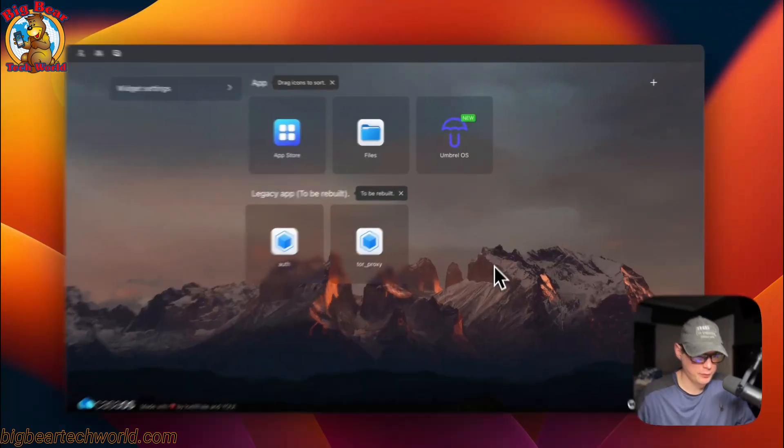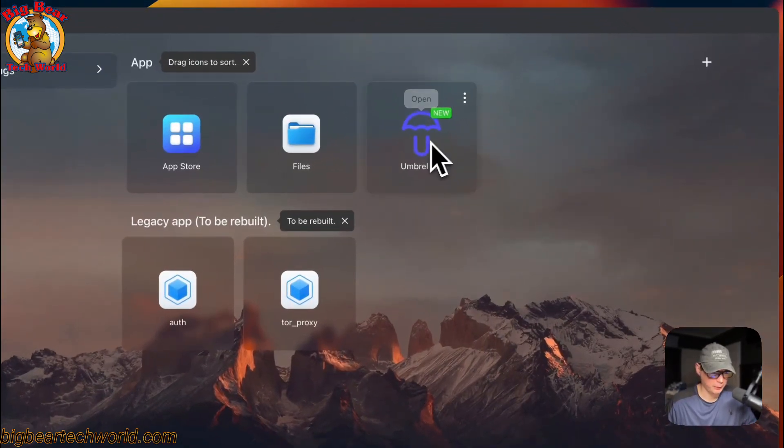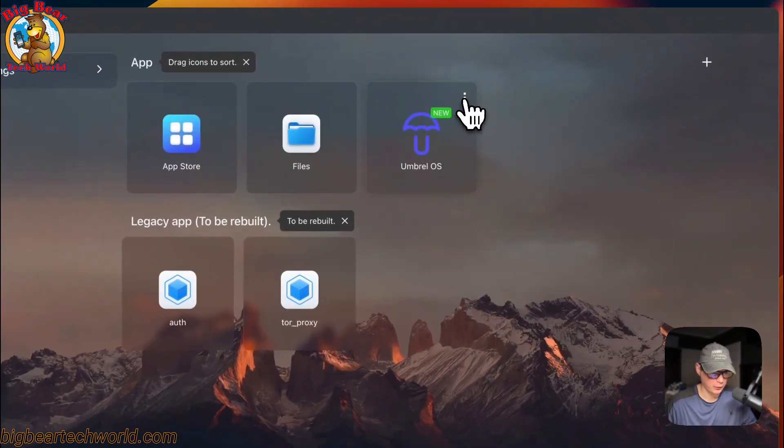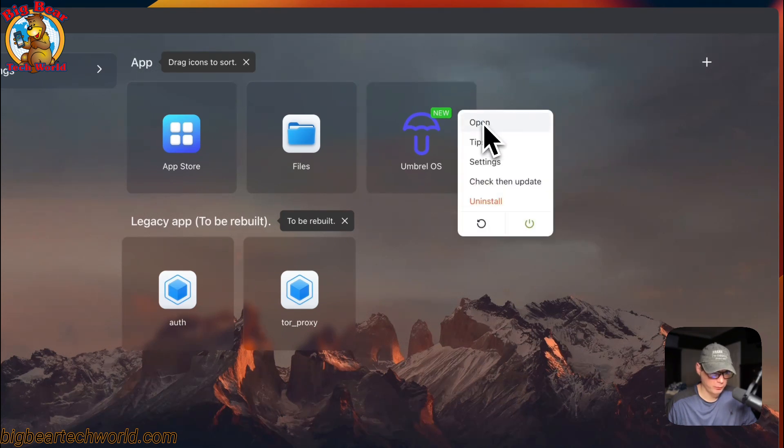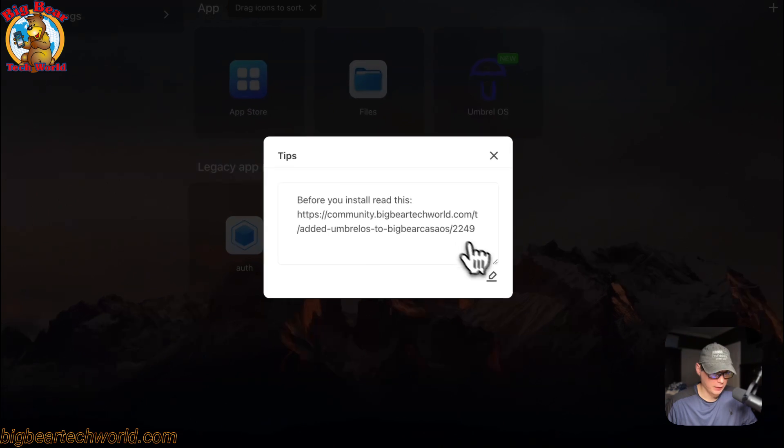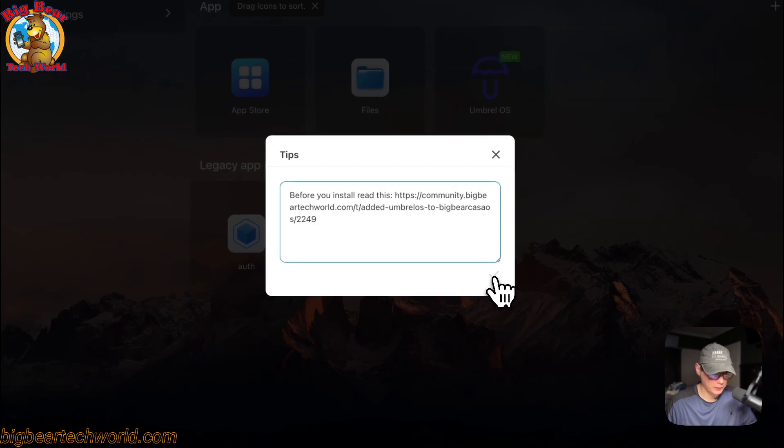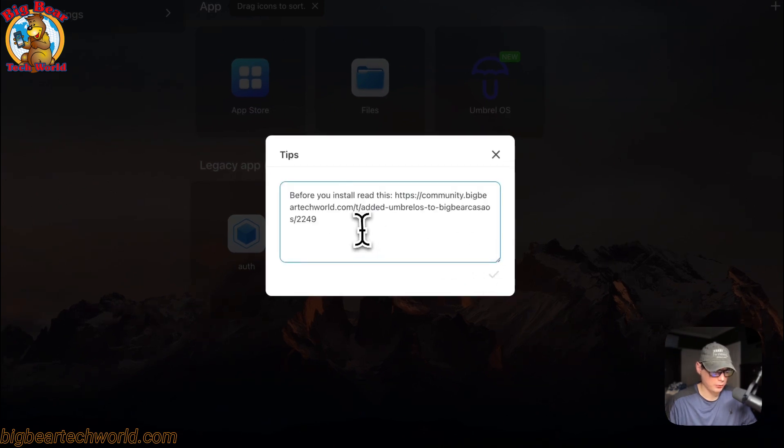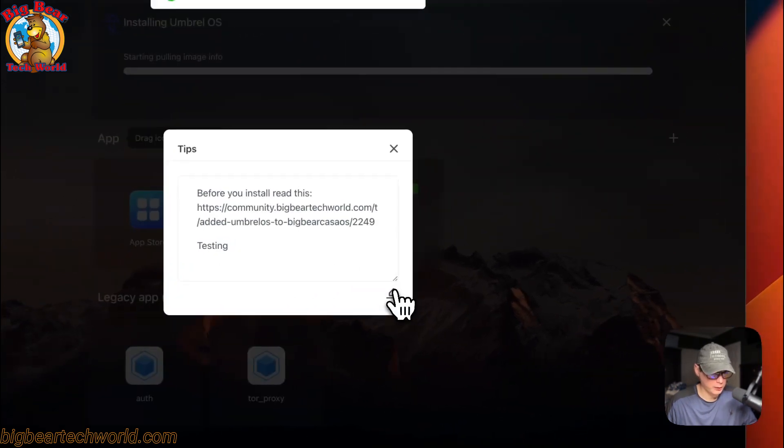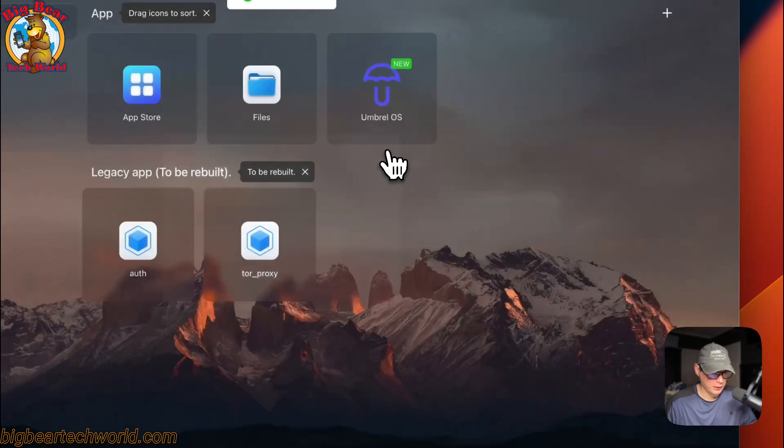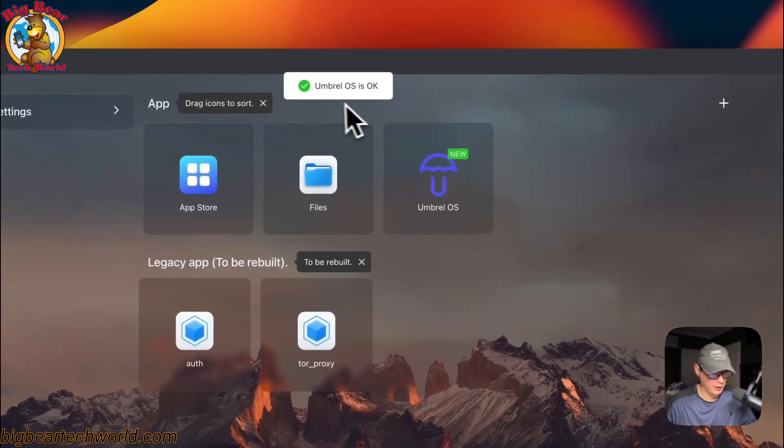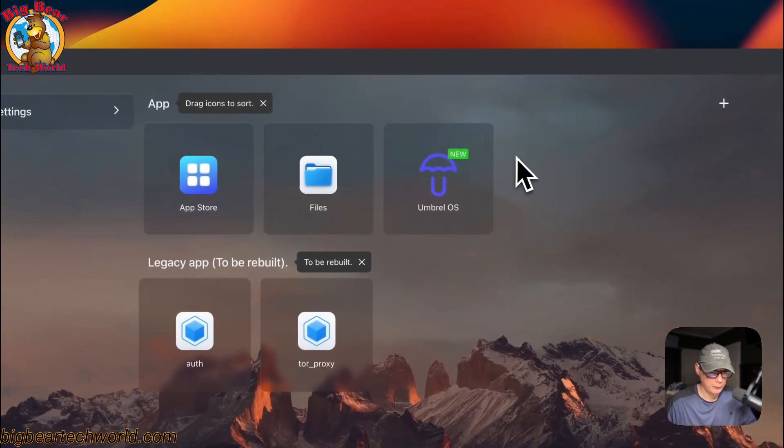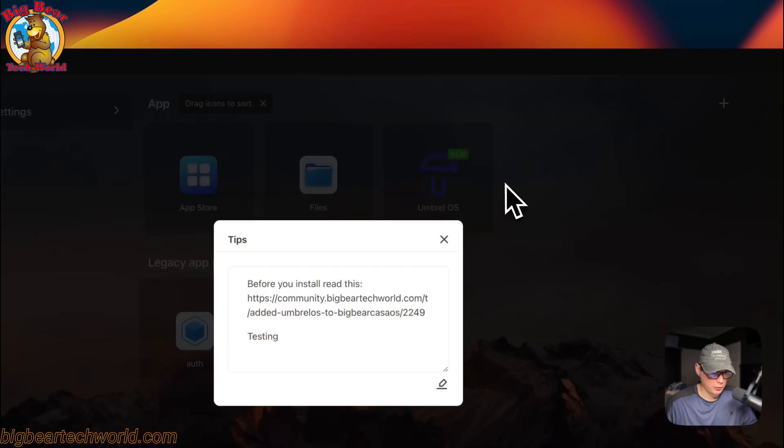Now I'm going to go over the app settings. On the Umbrella OS right here you go to the top right, these vertical dots. You're going to open into the web UI. You can set some tips and you can go and edit it right here. You can scroll down and see that I typed something in there. You can press the save button and it'll reload the container and say Umbrella OS is okay.